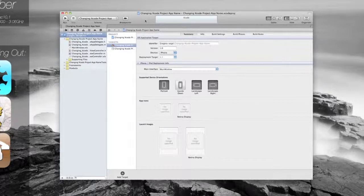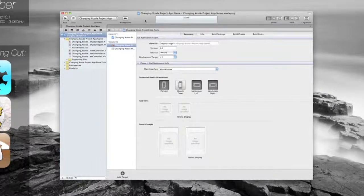So we've set up a project, we've called it a random name, we've called it changing Xcode project app name.